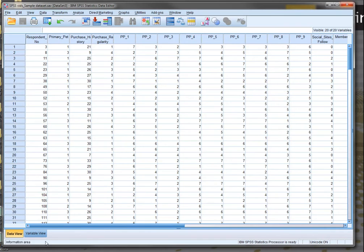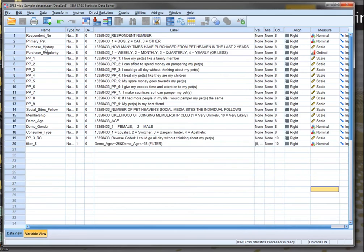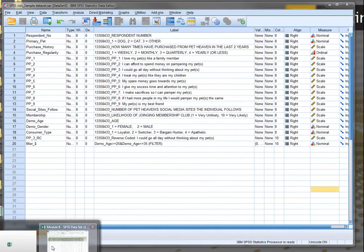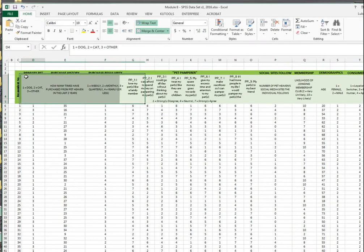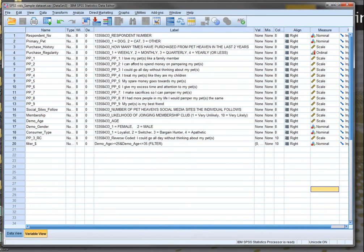Once we've got our data into SPSS, we then need to actually give titles to the different variables and fill in their information. First step will be providing the name for each variable. As you can see, I've already given the names here. Ignore the filter at the bottom, but this is based upon the names that we had in the Excel spreadsheet up in this dark green row. The light green one will form what will become the labels.